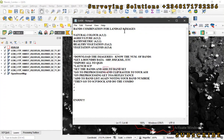Hello guys, welcome to Surveying Solutions, your number one channel where I provide solutions to all your surveying problems. Today we are going to look at some band combinations for Landsat 8 images — we have 4-3-2, 6-5-2, 4-3-1, 5-6-2, and 6-5-4 combinations. Landsat 8 has about 11 spectral bands and they can be combined in different ways to enhance how we identify features on the land surface.